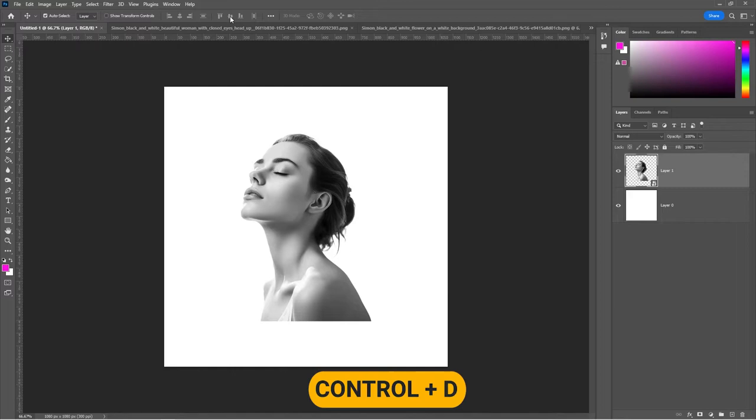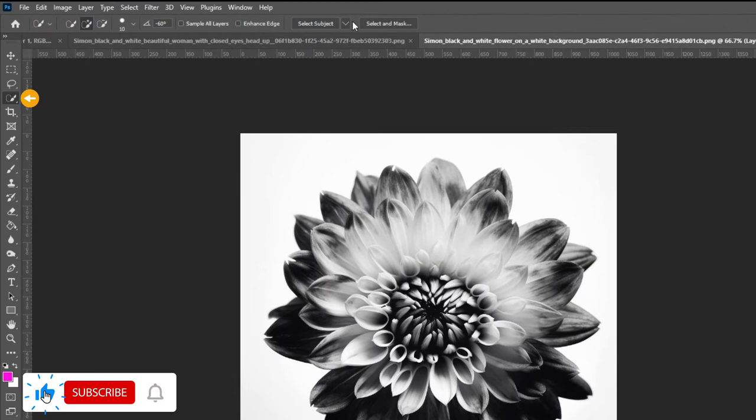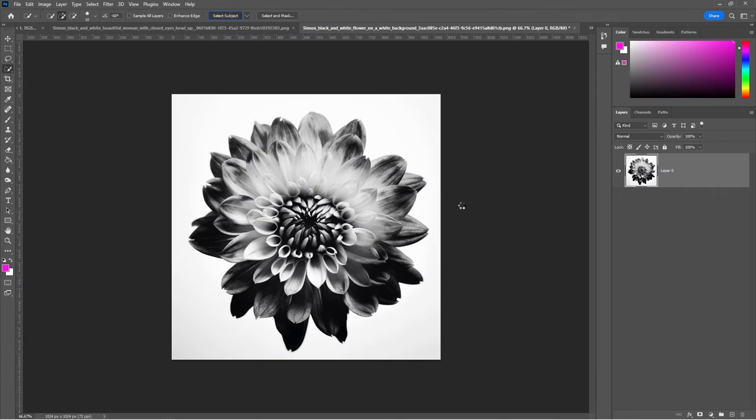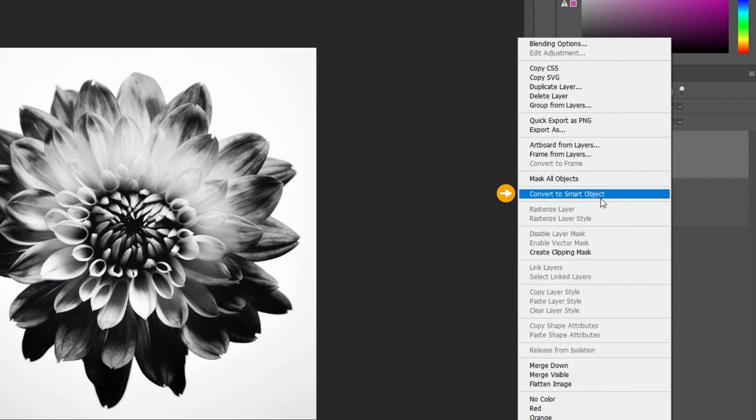Open your second image. Select the Quick Selection tool, choose Cloud and click on Select Subject. Press Ctrl J to copy the selection onto a new layer. Right-click and choose Convert to Smart Object. Bring the image to your main project.